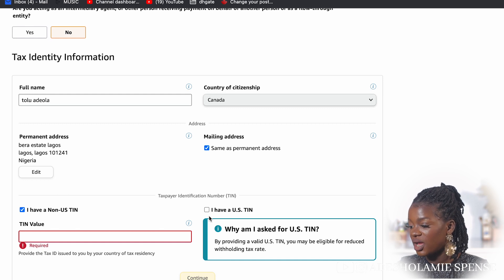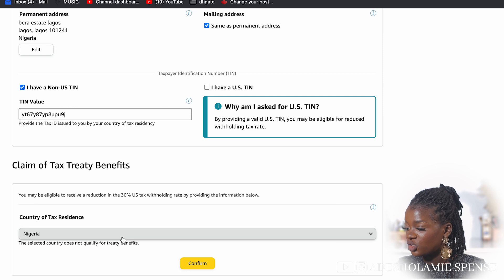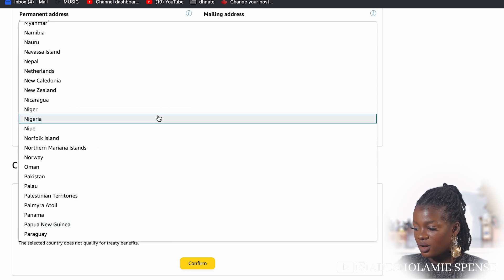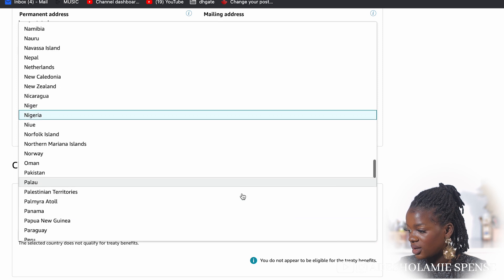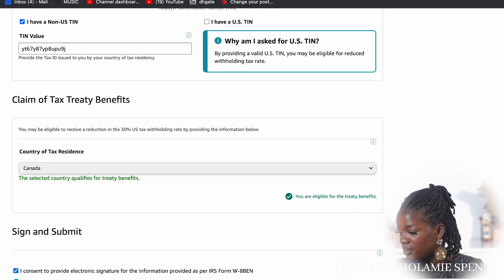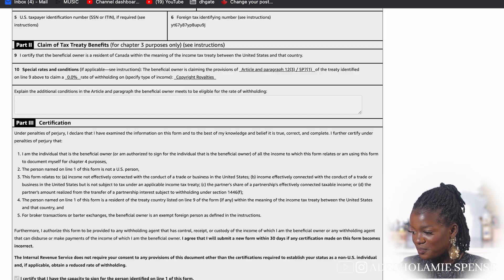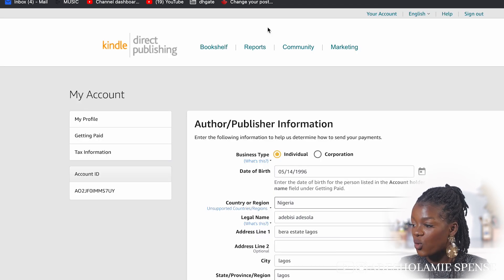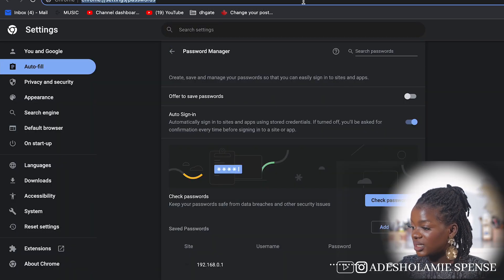Once you input your TIN, click continue so they can verify it. Enter the name — I said my name is Adiola — and select country of tax residence. When I put Nigeria it confirmed I do not appear to be eligible for the treaty benefit, but when I used the correct details with Canada it confirmed I am eligible for the treaty benefit. Now I'm going to show you my own Amazon Kindle account so you can understand what I'm saying a bit more.